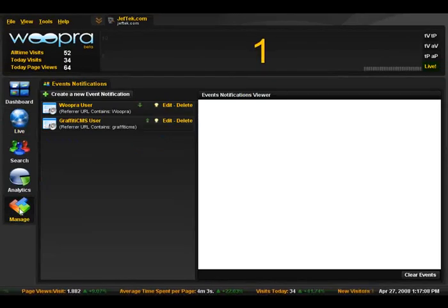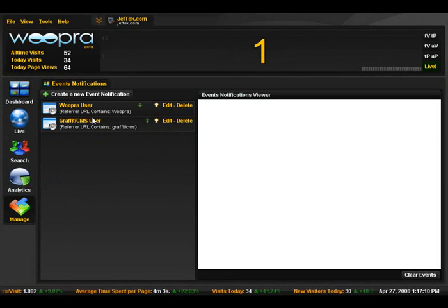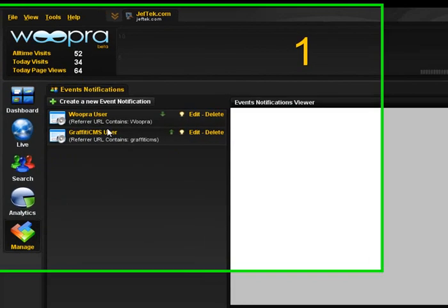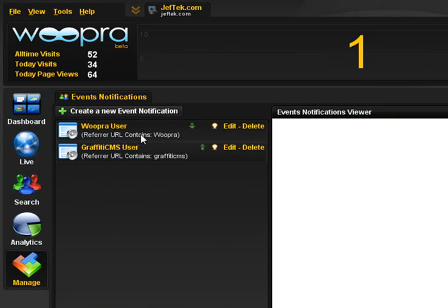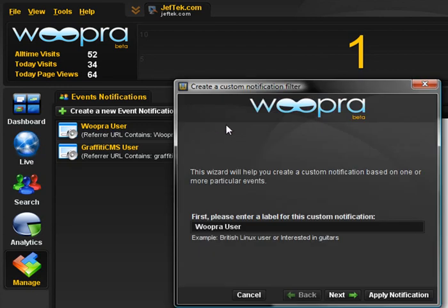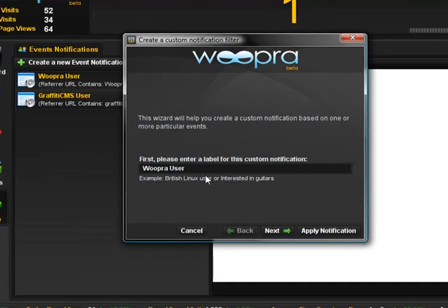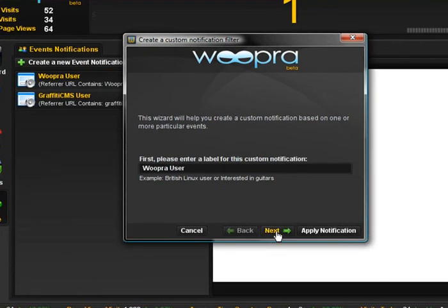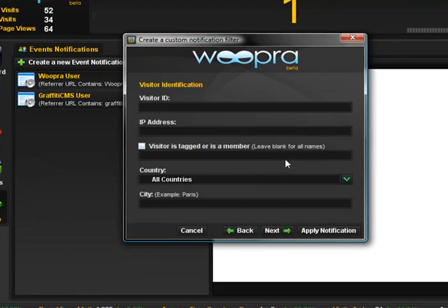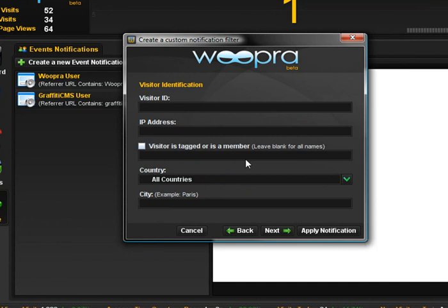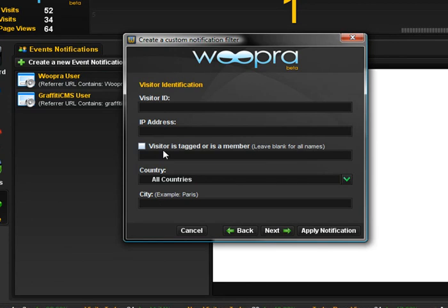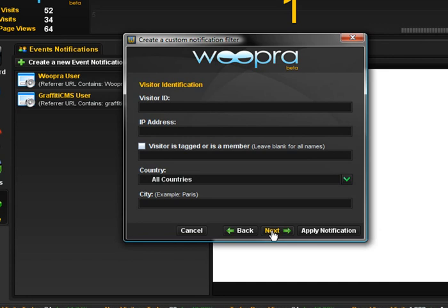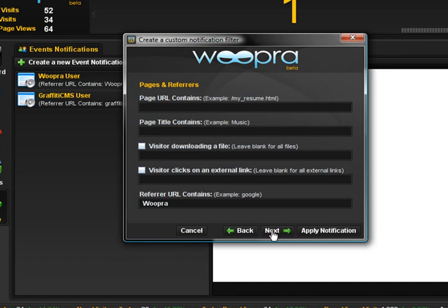So one of the things you can also do is set up notifications. If you have the client running, it'll notify you almost like a system tray, system alert. A little window pops up saying that this visitor meets this criteria, and you could set several criteria for how you want to be alerted. In this case, I'm specifying a Woopra user because I'm going to specify any users who are coming from the referred from the Woopra website today. So we can see we can break them down by that visitor ID, the IP address, if we've tagged them, what country they're coming from.